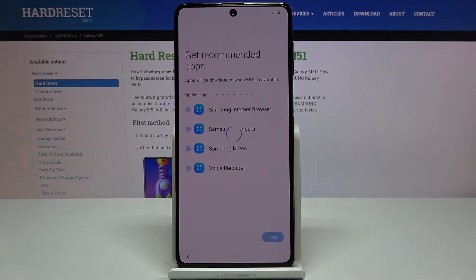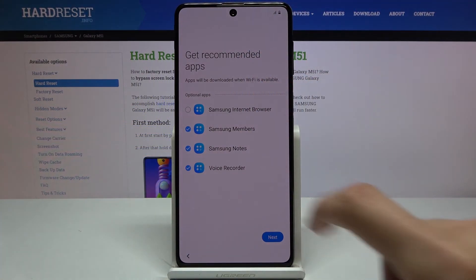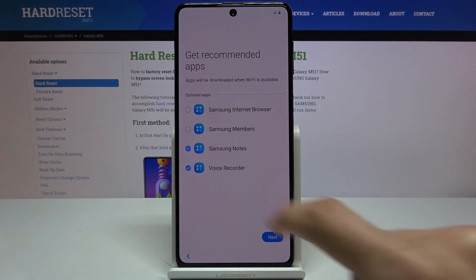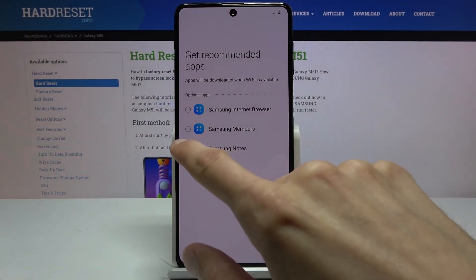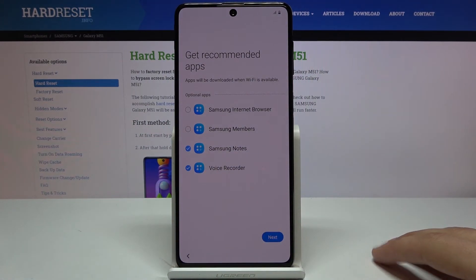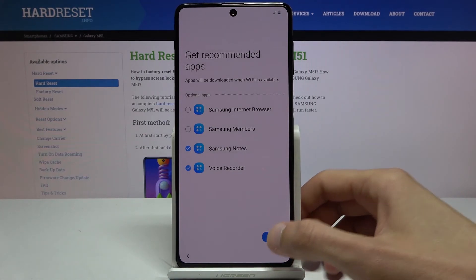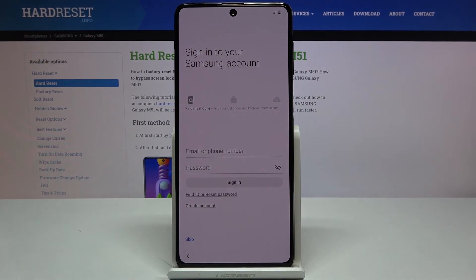Then we get recommended apps: Samsung Internet Browser — I'll skip that — Samsung Members — I'll disable that — Samsung Notes, which might be useful, and Voice Recorder, which might also be useful. You can keep the ones you want and disable the ones you don't, then tap Next.